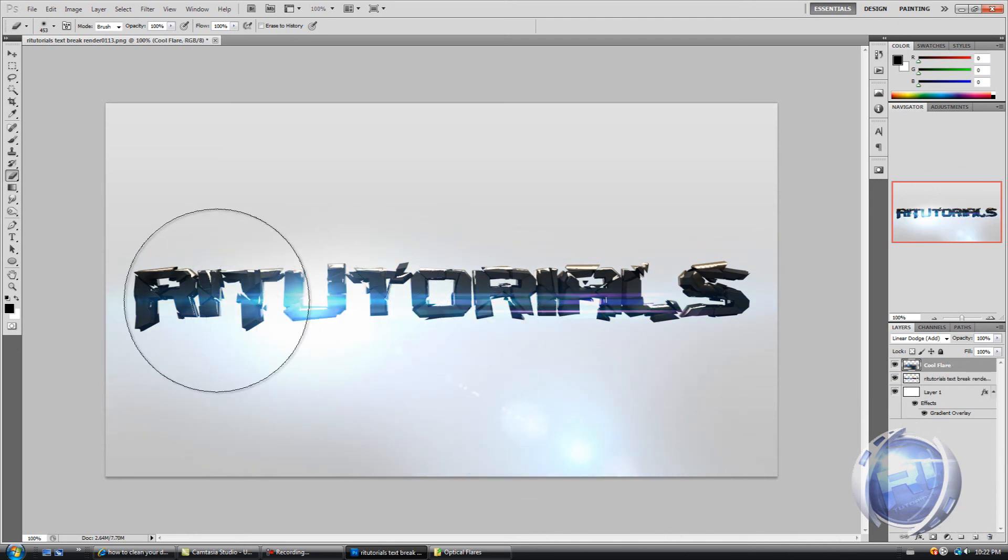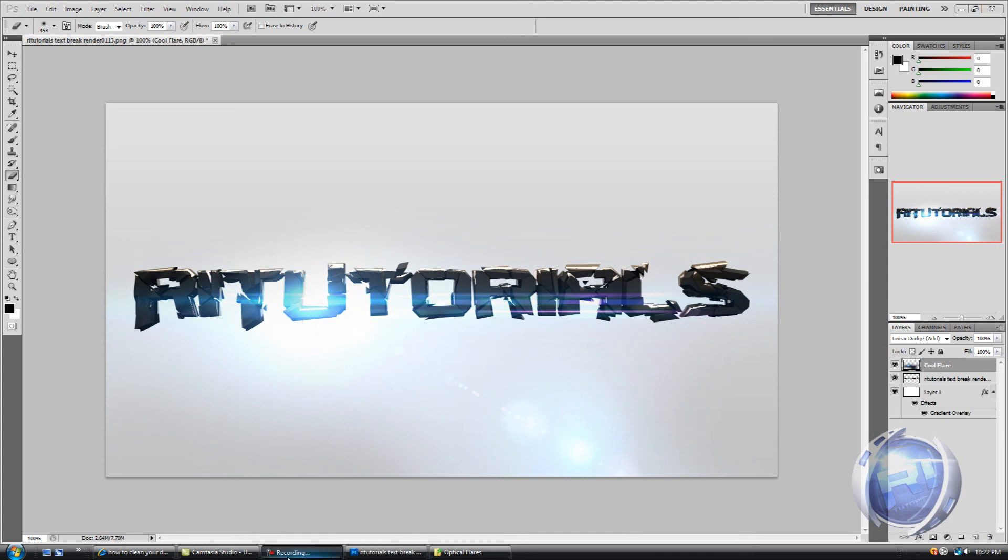So yeah I think that's pretty much it guys. Thank you for watching and see you in my next video.